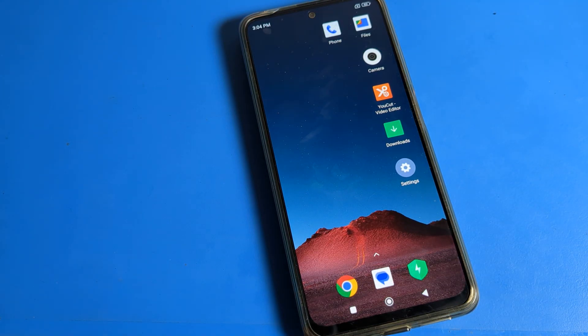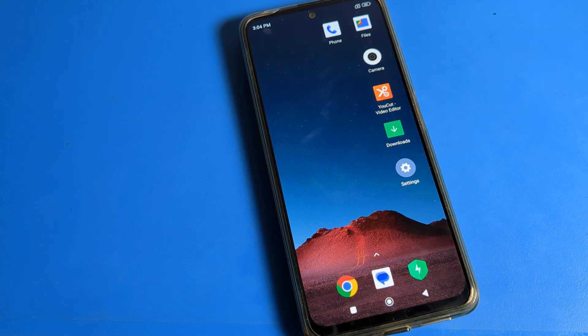Hello friends, welcome back to the video. Today we are going to talk about the screen rotate setting on Poco phone — how to fix the screen rotate problem.